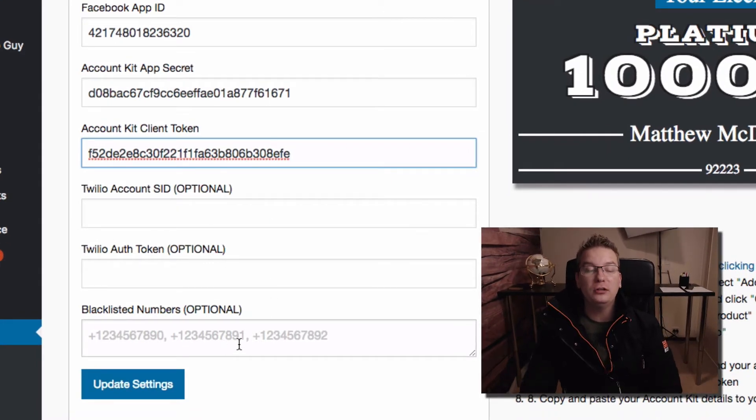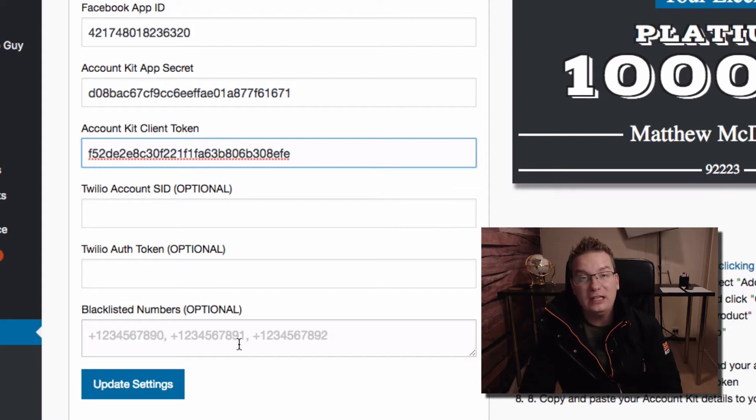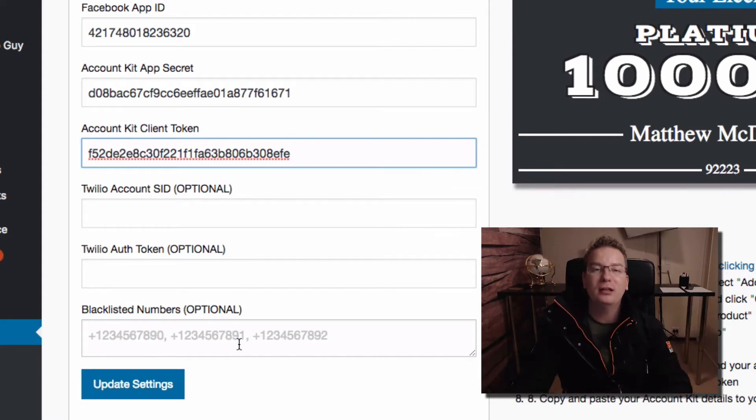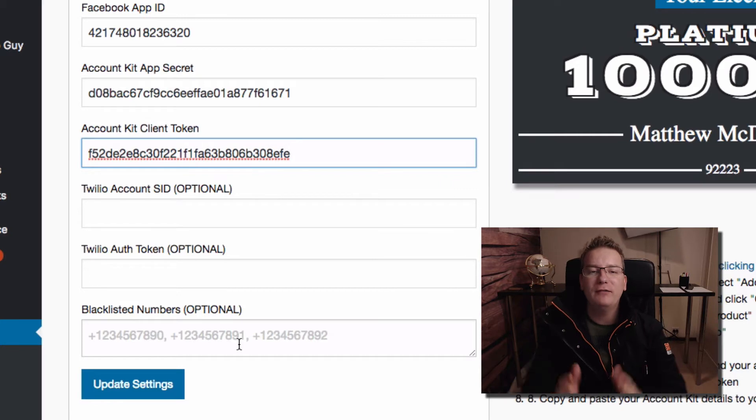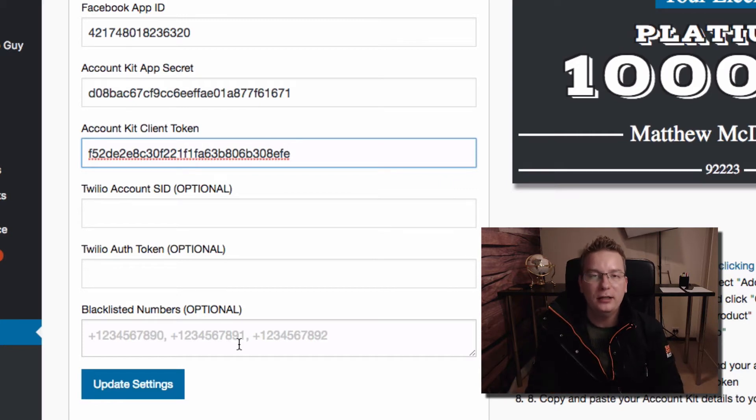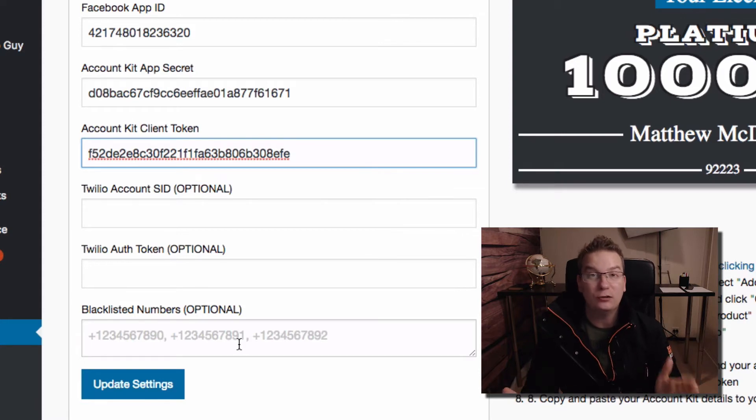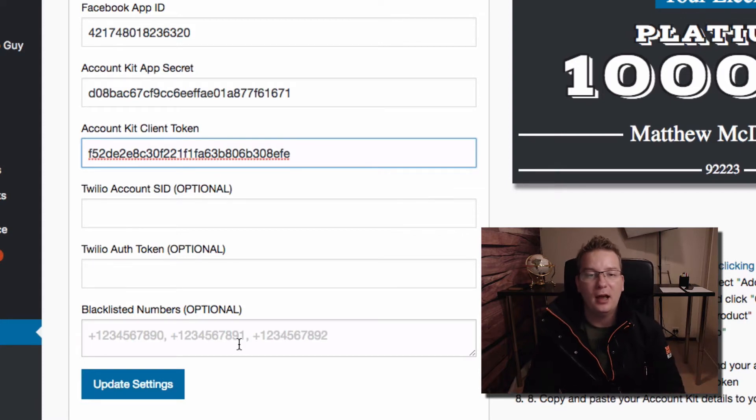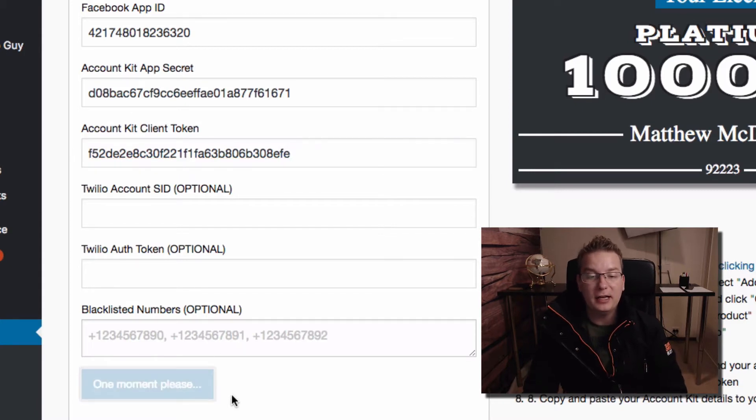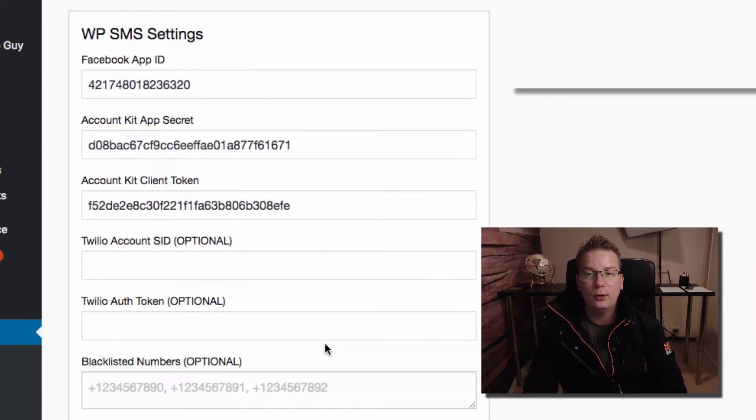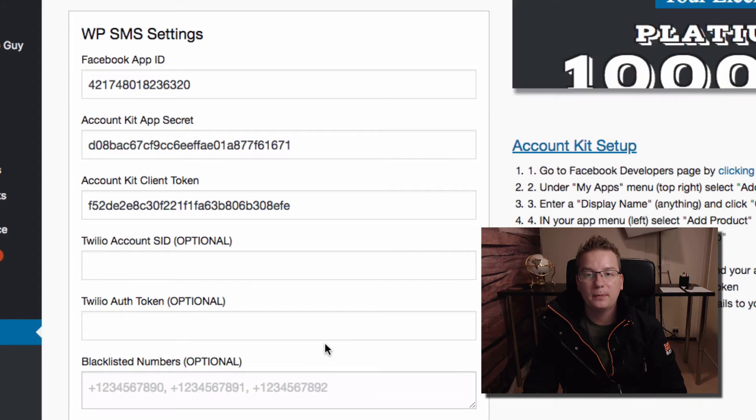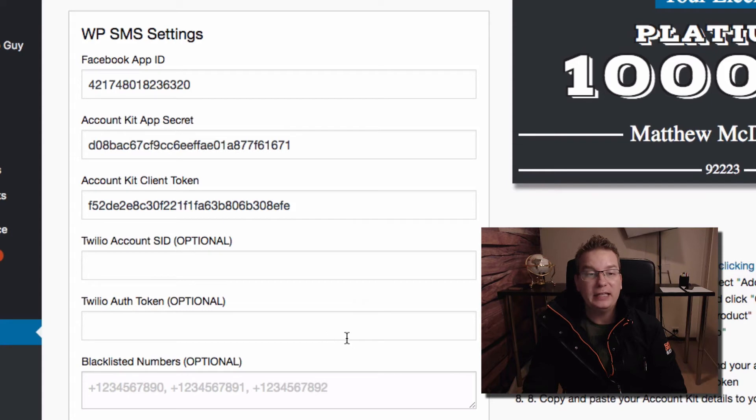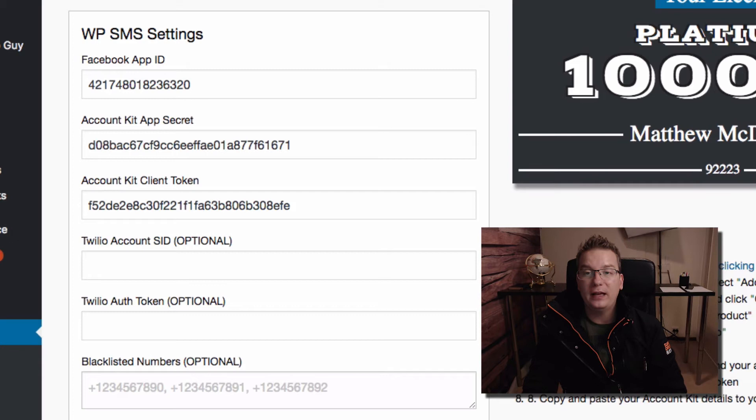We've got some Twilio options here. This is for using the broadcast feature. If you want to blast a lovely friendly SMS message to everybody that's opted in, then you need the Twilio. But for the SMS button opt-ins you don't need it. You don't need to pay for that. You just get the email using this setup. So let's go ahead and update details. And just before we go ahead and get started with WP SMS, let's head over to Facebook.